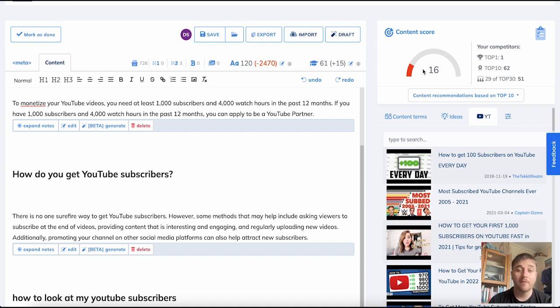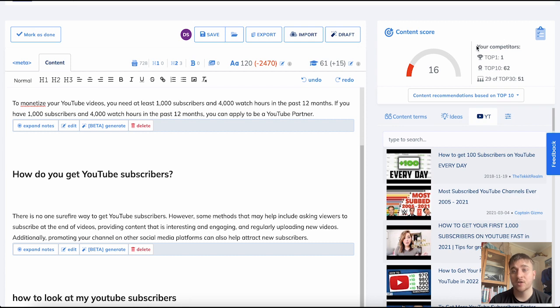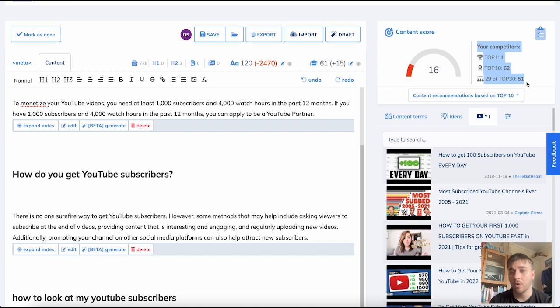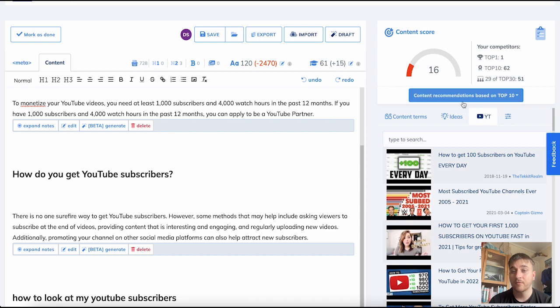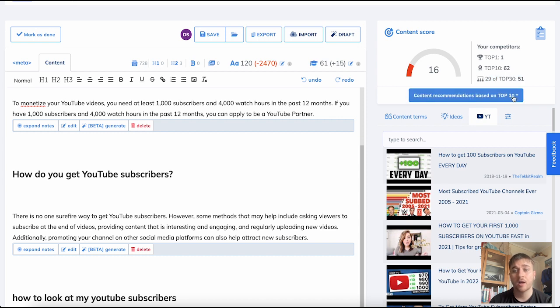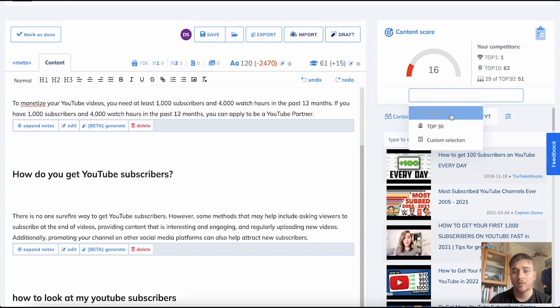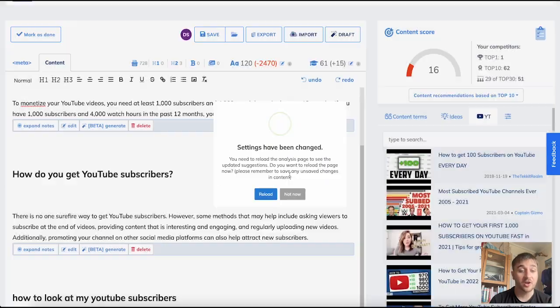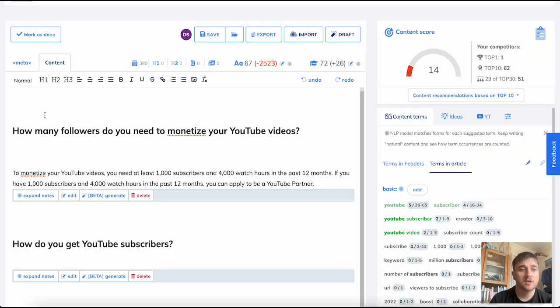The aim of everything is to get that content score up as high as possible. We have a section that shows your competitors and their scores in the top 10: 62, 29 of the top 30, 51. There is the option to click on content recommendations based on top 10. You can go on the top 10 and then it's going to update some of the suggestions.